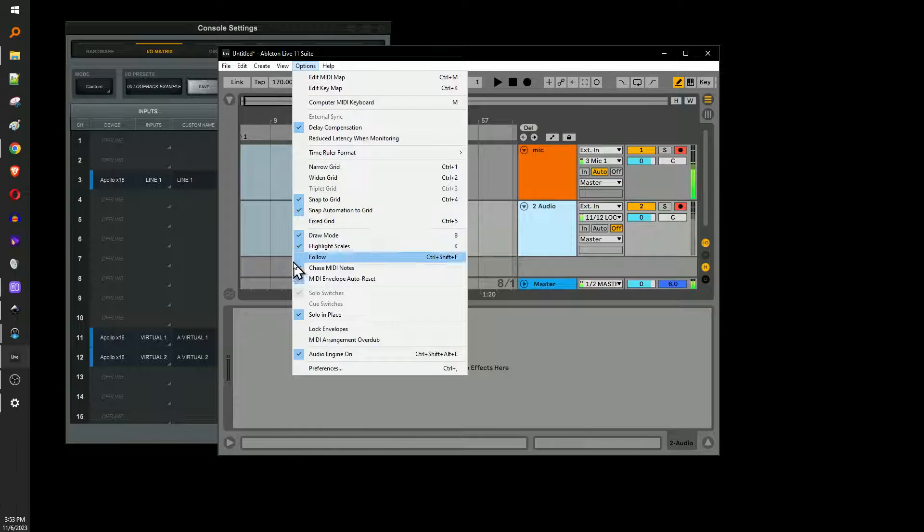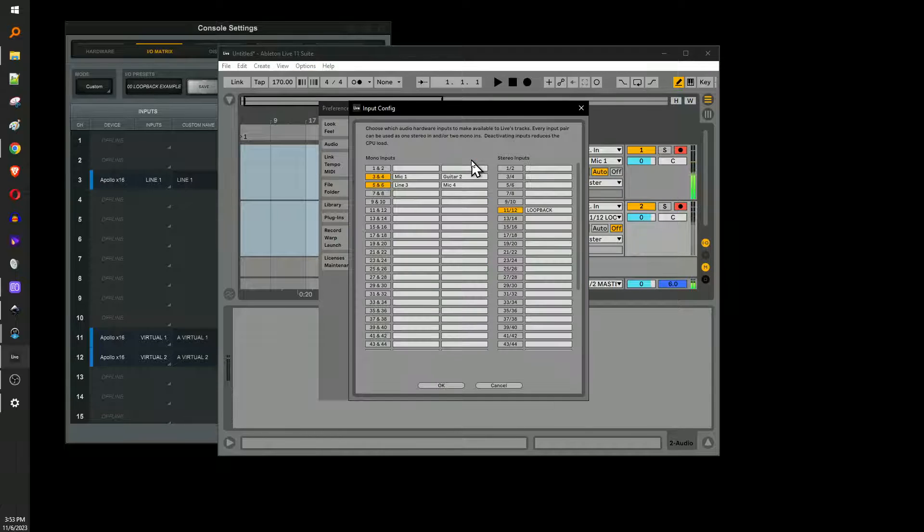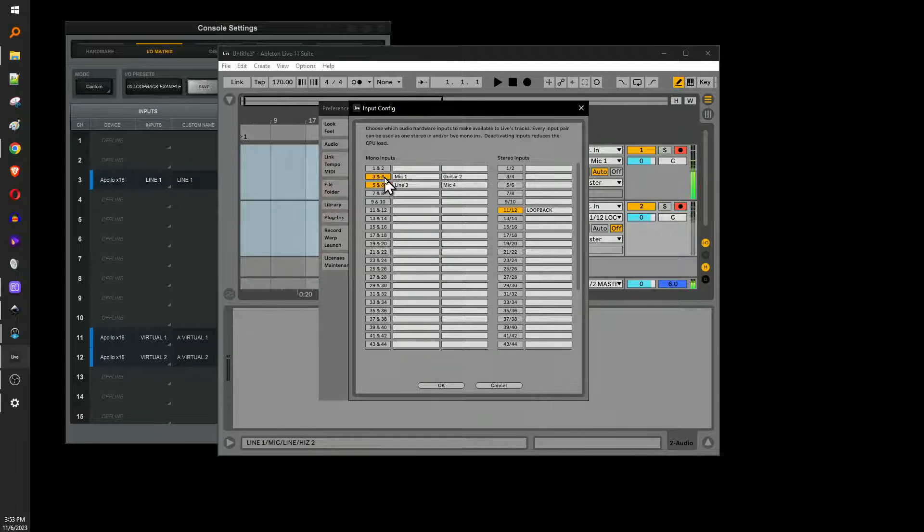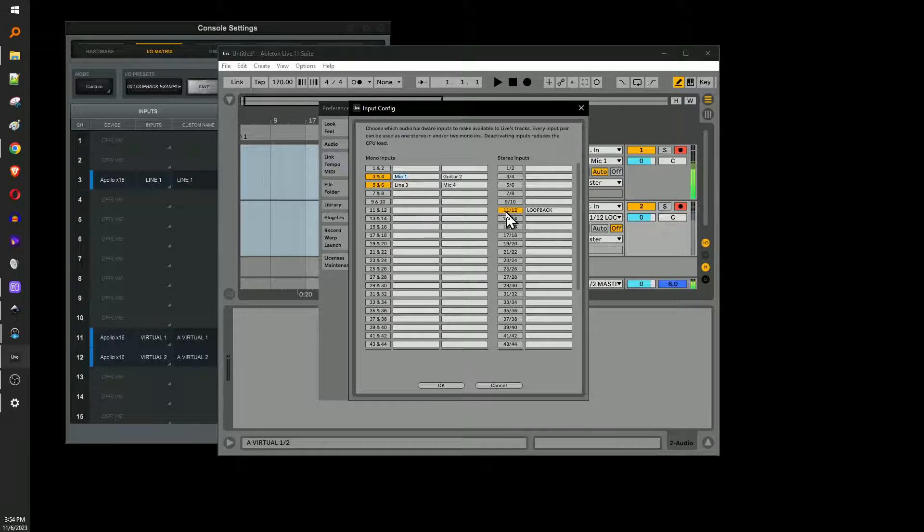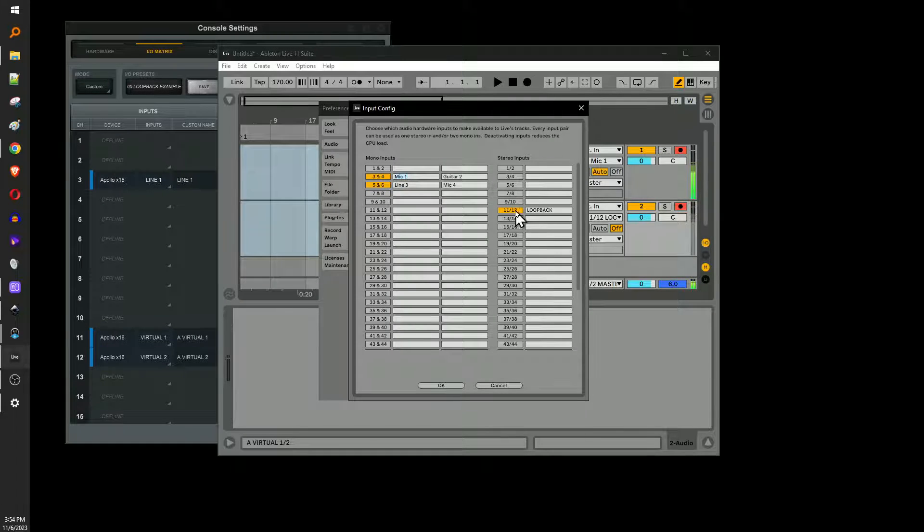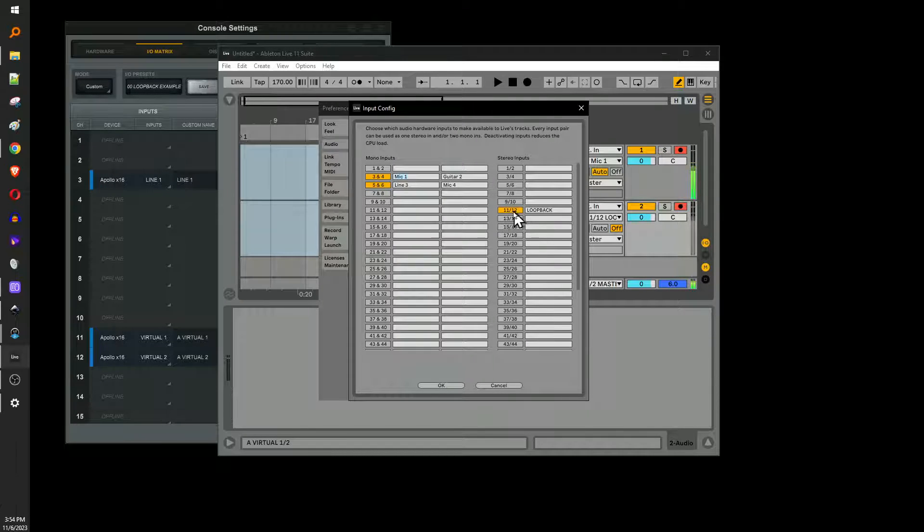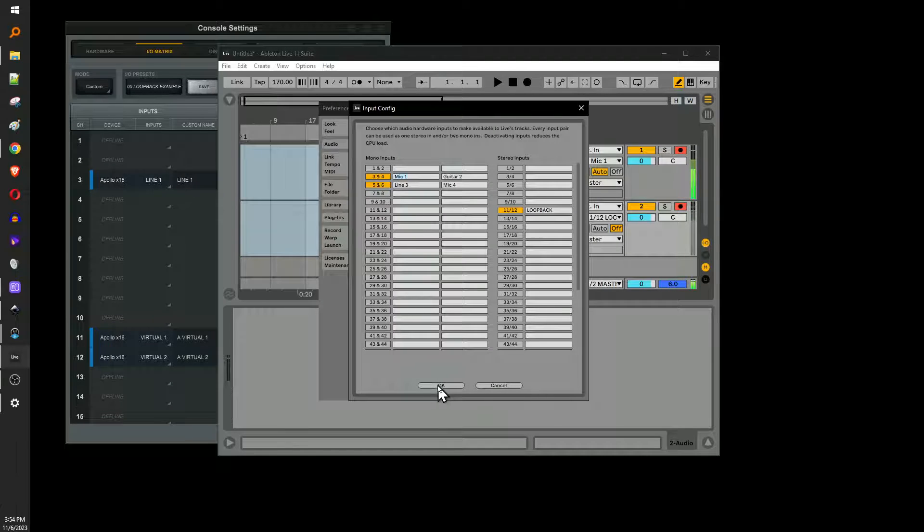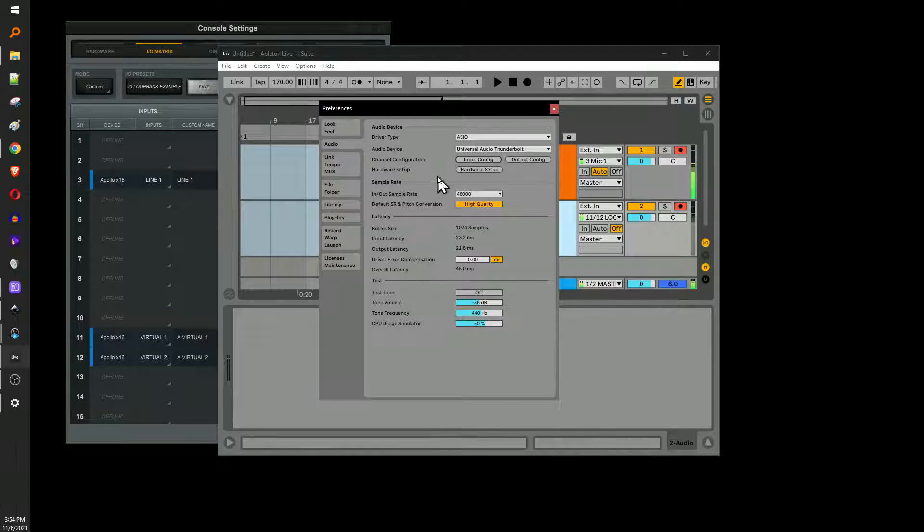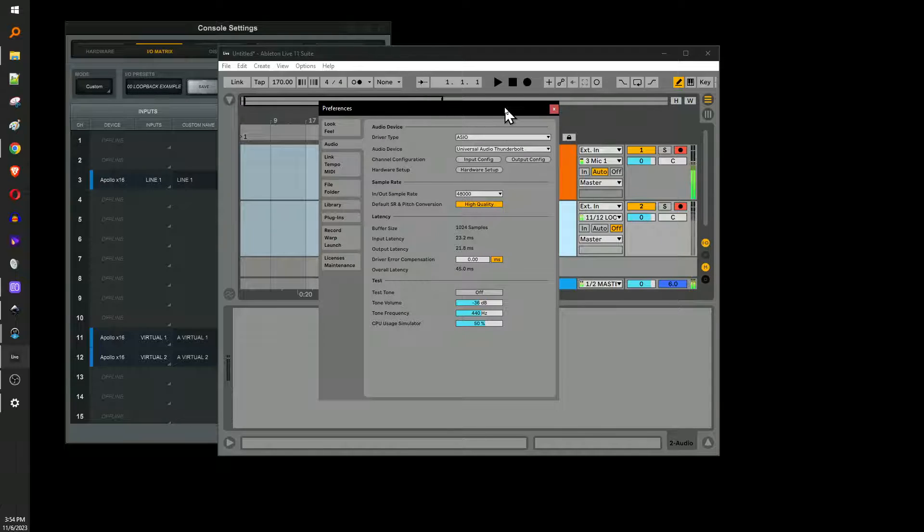So looking at my preferences, my input config, I've got a couple of things here. You can ignore the rest of it, but just here's my mic one. And then I've got a stereo pair enabled and I've labeled it loopback. And I used 11, 12 because here, 11, 12. So I'm going to say this stuff over and over to help kind of hammer it home for folks who have no idea what's going on here. Hopefully it's helping.